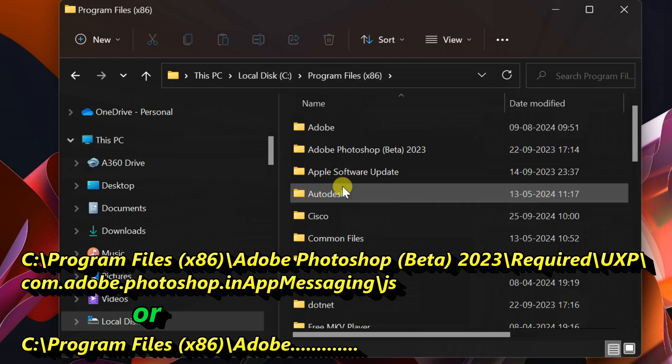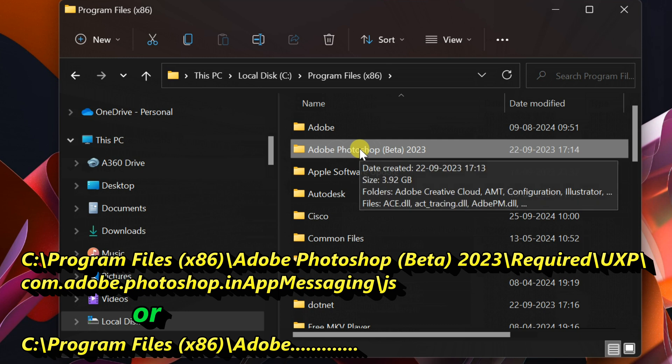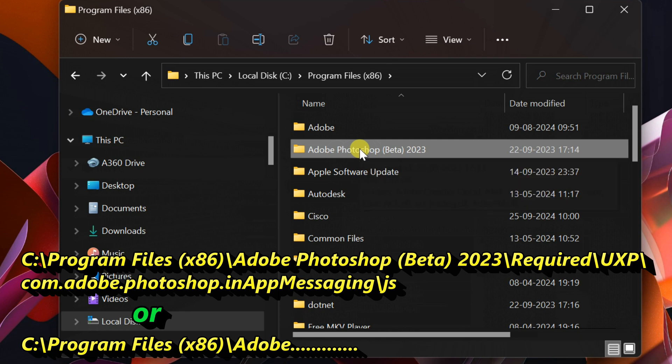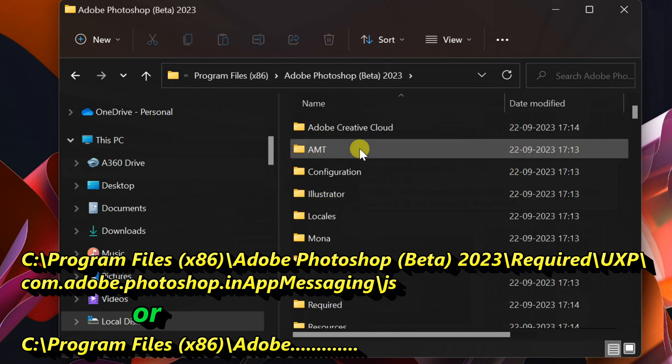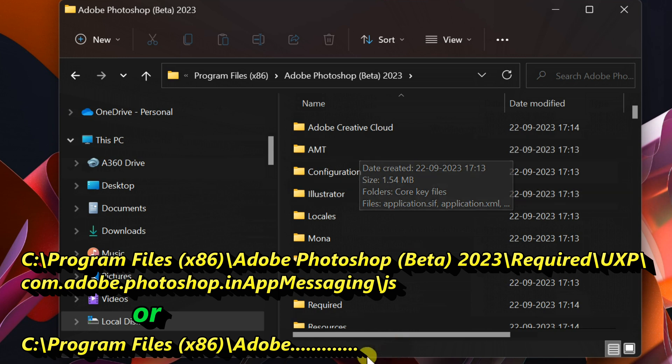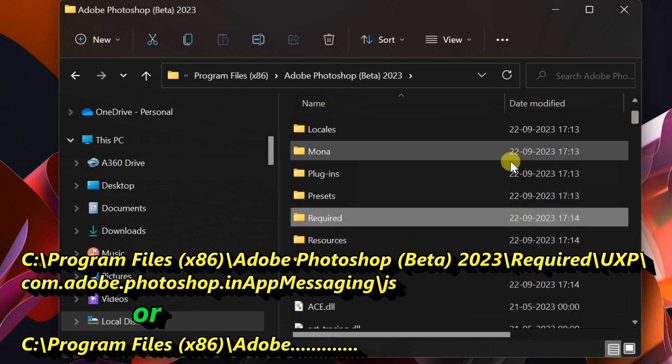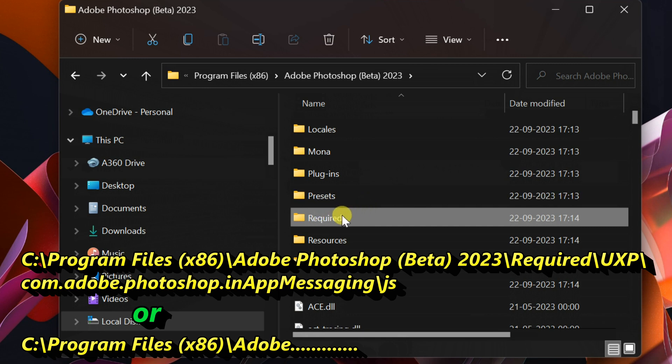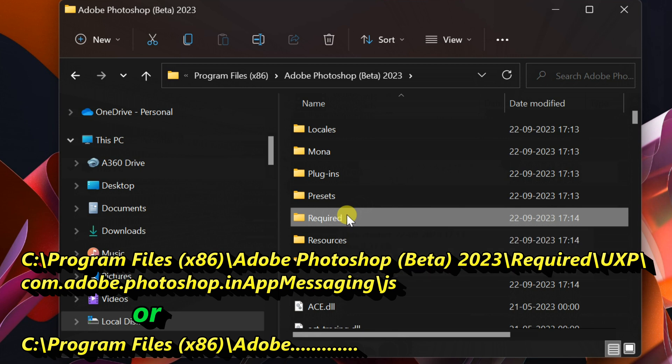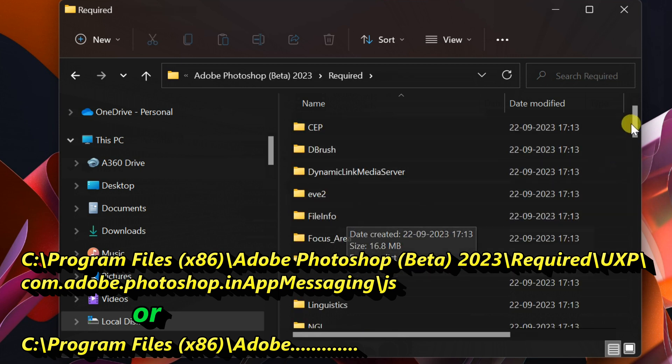Open Adobe Photoshop (Beta) 2023, then Required, then UXP.